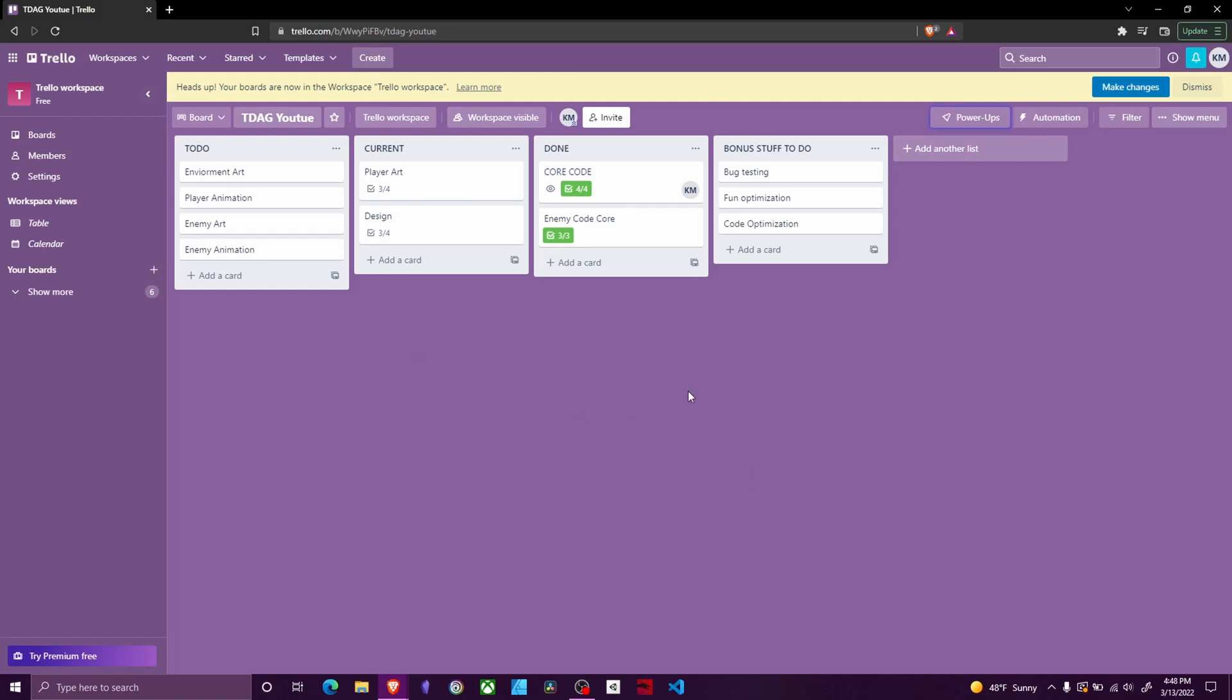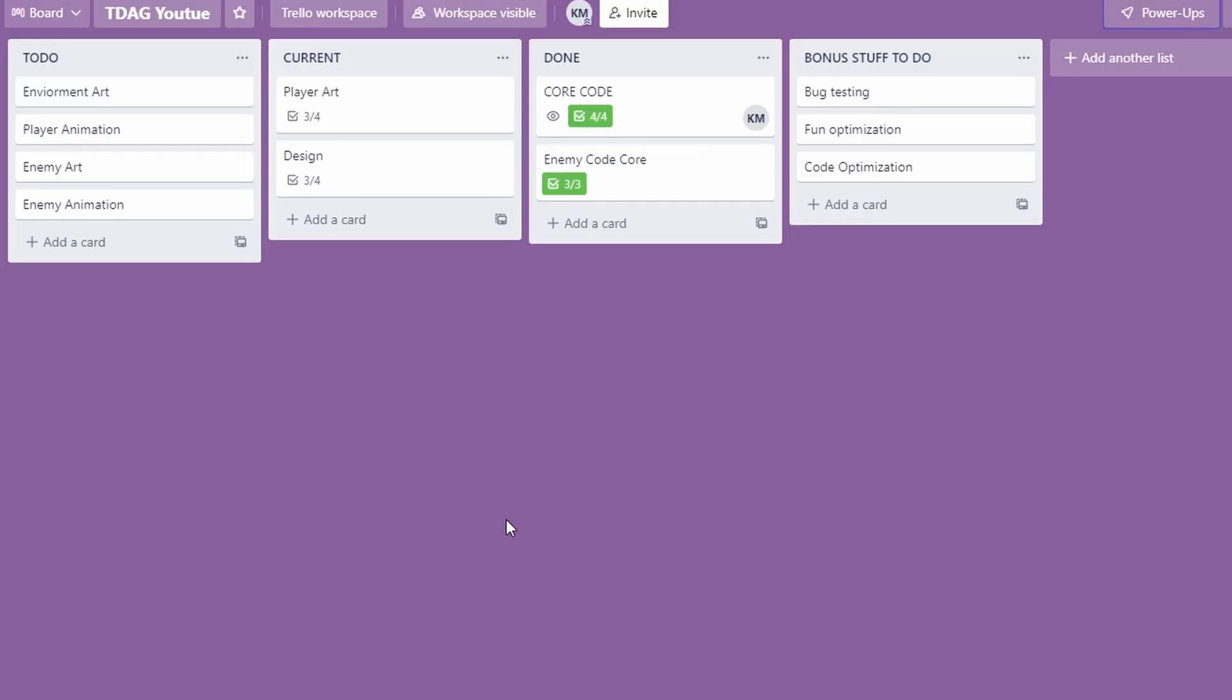We're going to be directed to this website called Trello. You can just sign into Trello using whatever Gmail account. I'm already logged into mine, and this is the board that I have set up for the Top Down Adventure game.